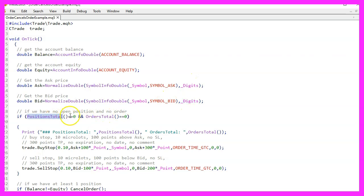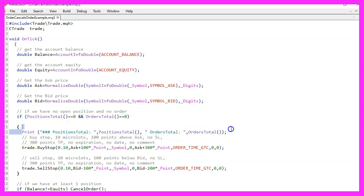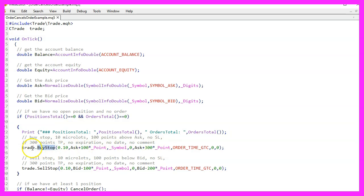Following this, we check if there are no open positions and orders. If both are zero, we print out the information using the print function. After that, we use the buy stop function of our trade instance to place a pending buy order 100 points above the current ask price.